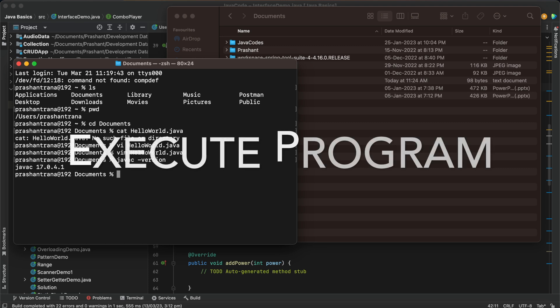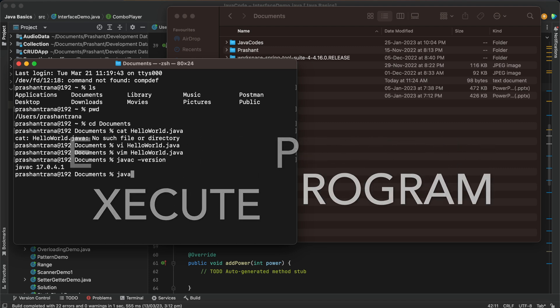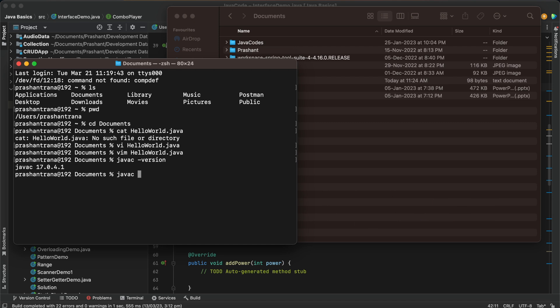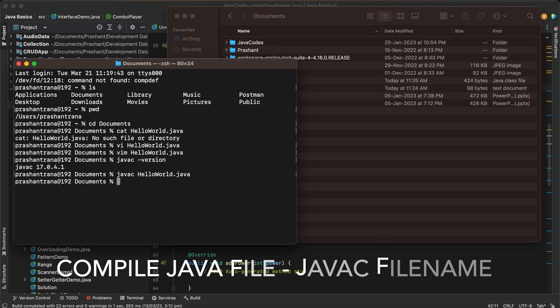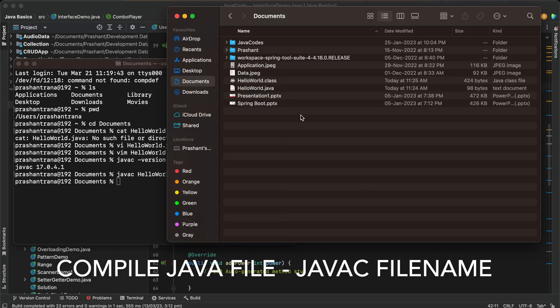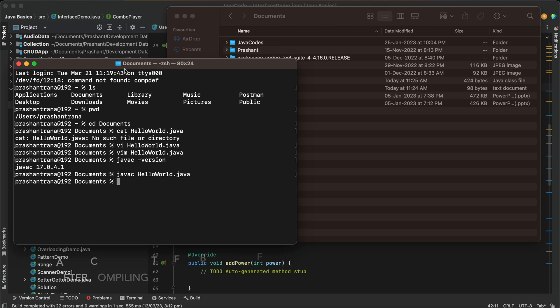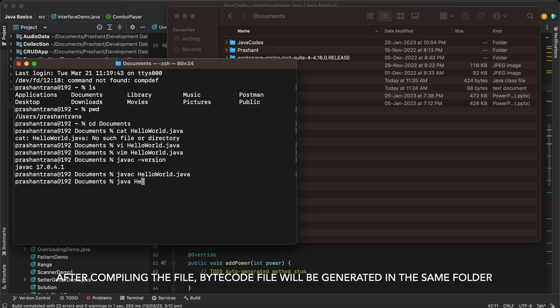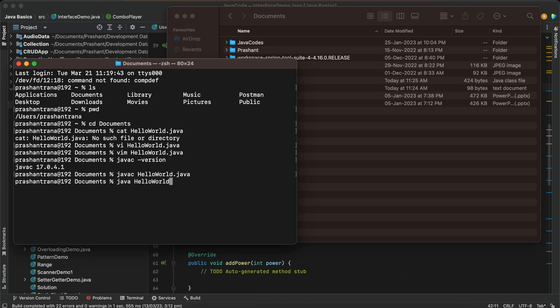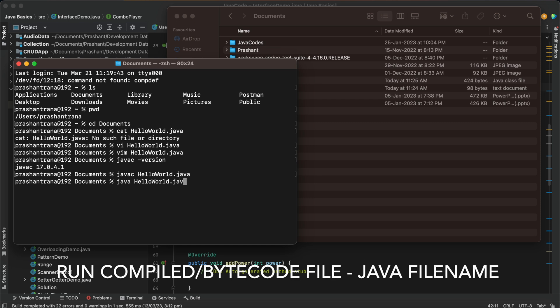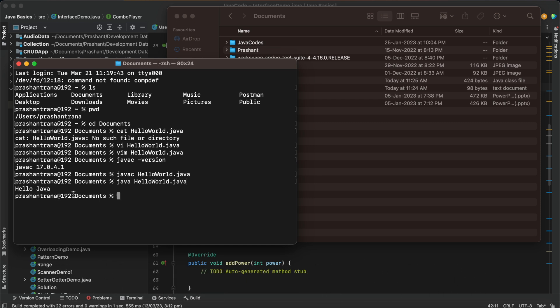Now I'll be going to execute this file. So I'll be using command javac first to compile HelloWorld.java. So we can see bytecode has been created and this file has been compiled. Now we are going to run this file using java command HelloWorld.java and we can see hello java. So the output is here and we have successfully compiled and run our Java file from our terminal.